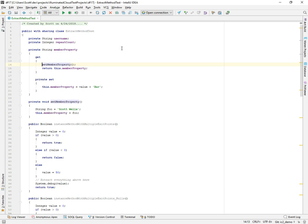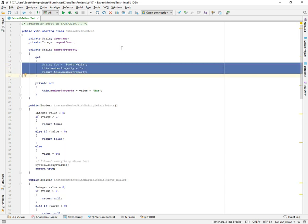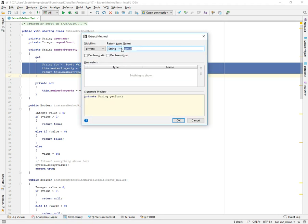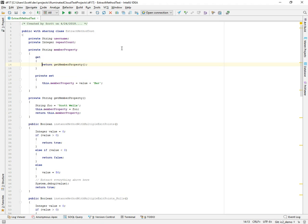And it would extract that. If I highlighted all three, notice the last statement is a return statement. We would want to retain that semantic. So we'll call this getMemberProperty. And notice that it retains the return statement in order to effectively have the outcome of the refactoring be valid code that represents the original intention.